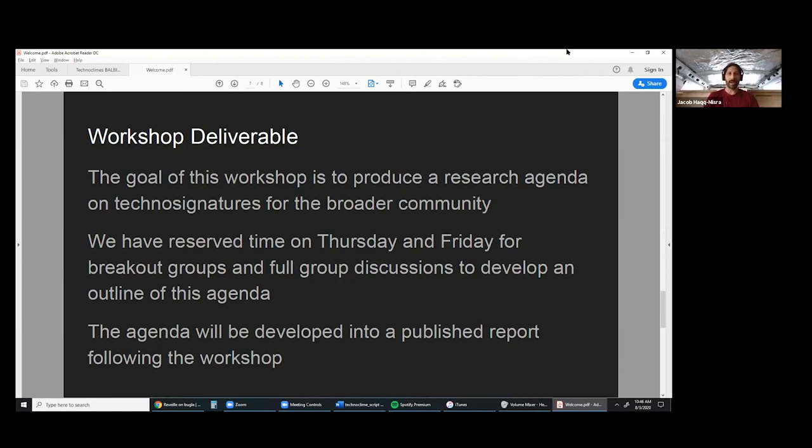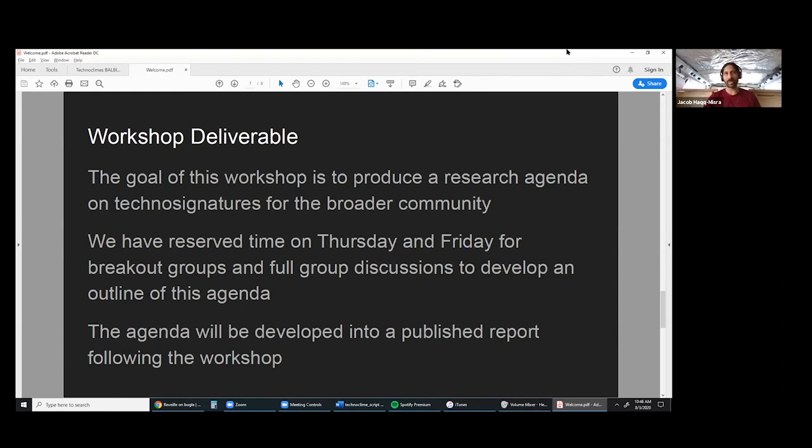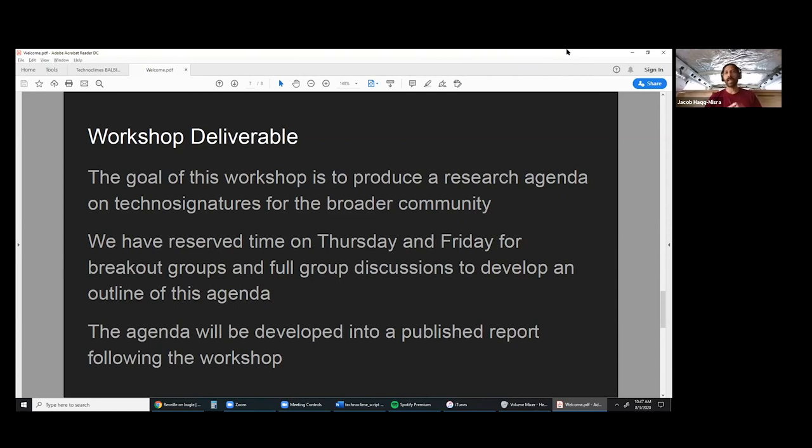The breakout groups will be determined based on our conversations Monday through Wednesday, based on everything that you want to talk about and what we bring up on Slack. After the workshop is over, we'll take the recordings and everything that's been written, and we'll develop a published report once the workshop is closed.